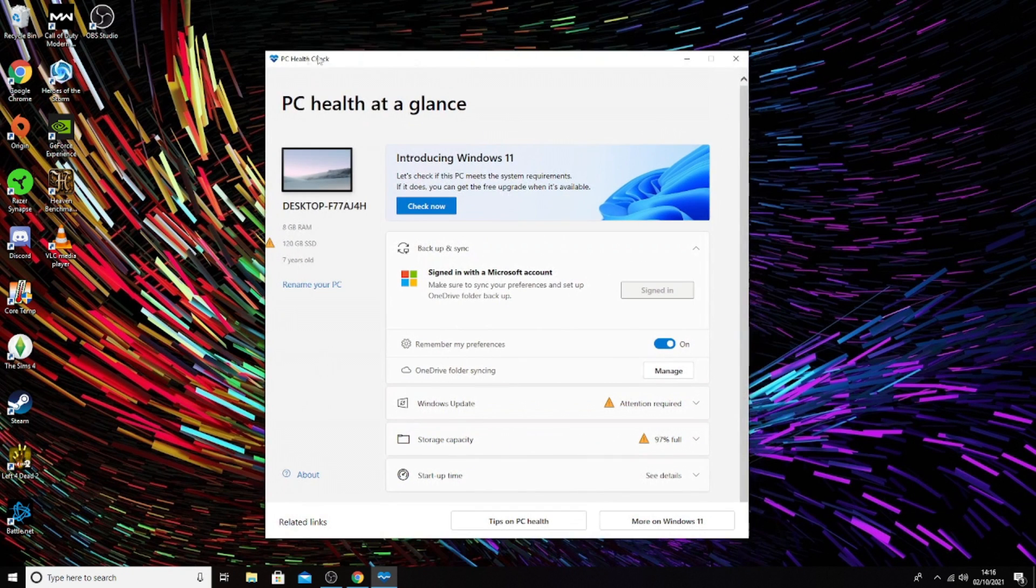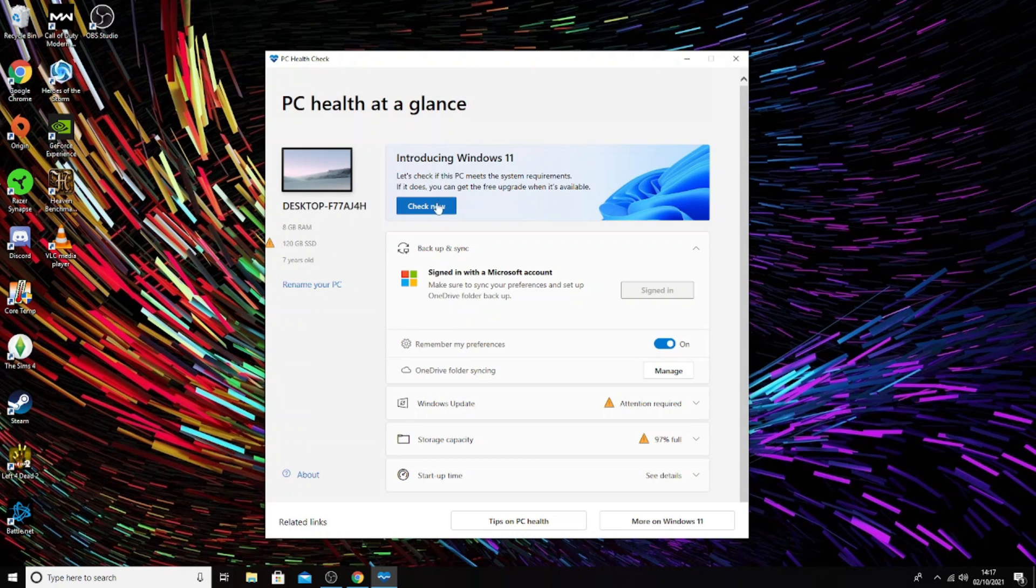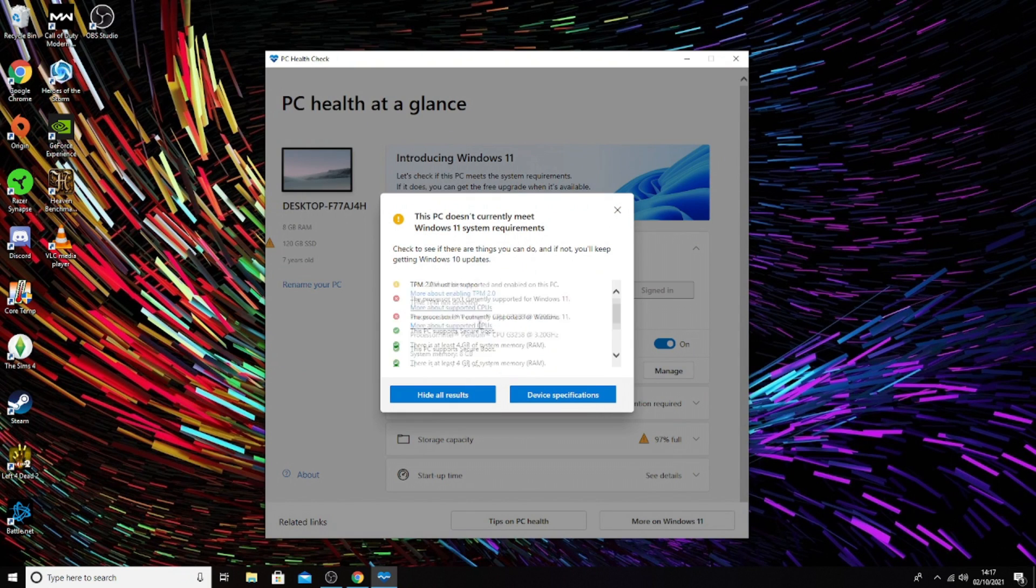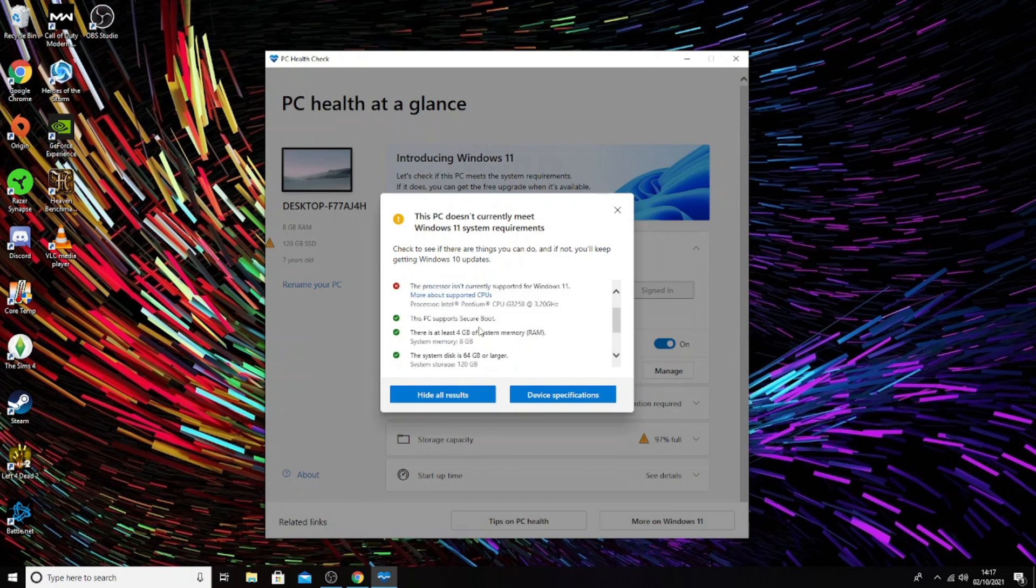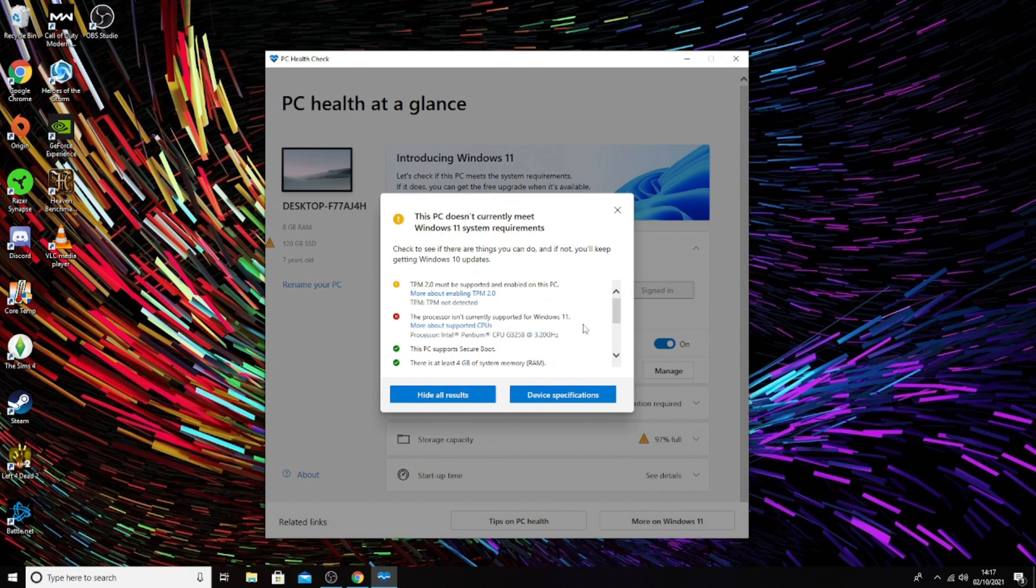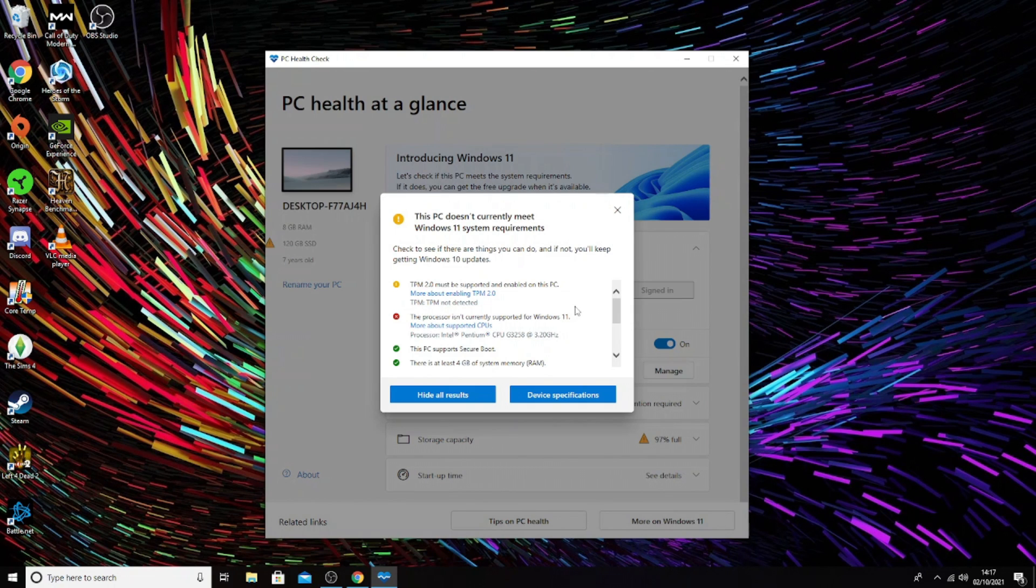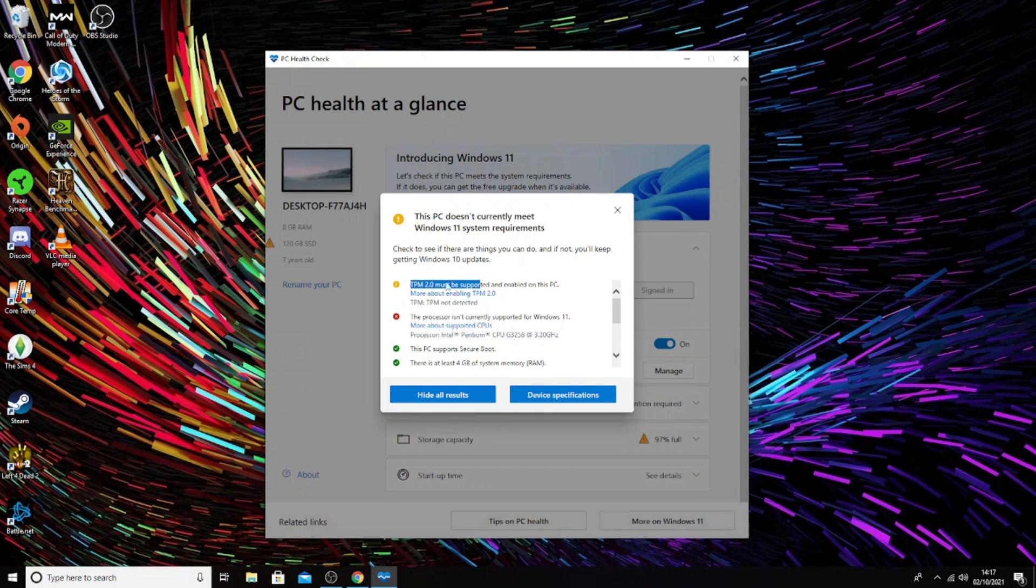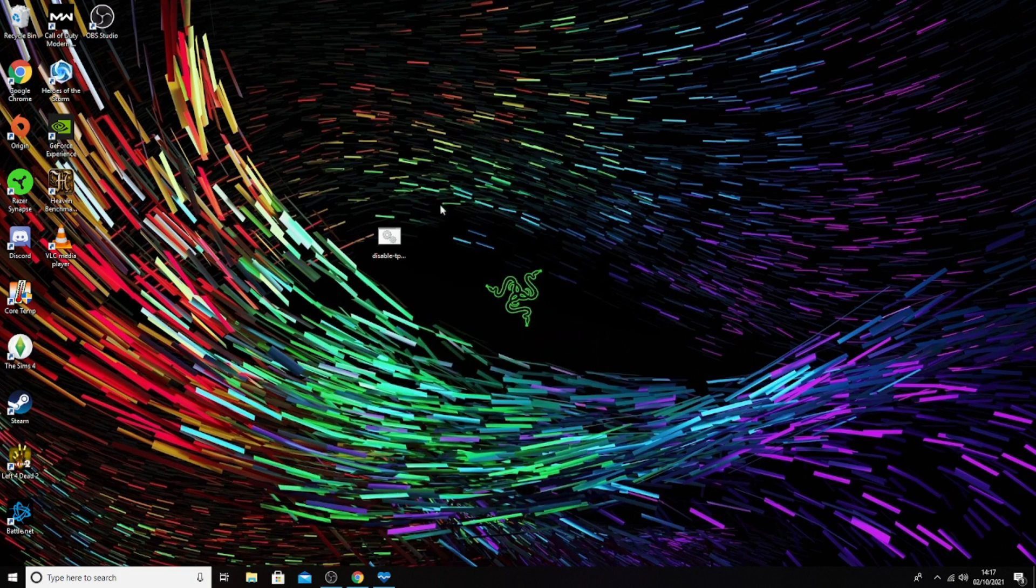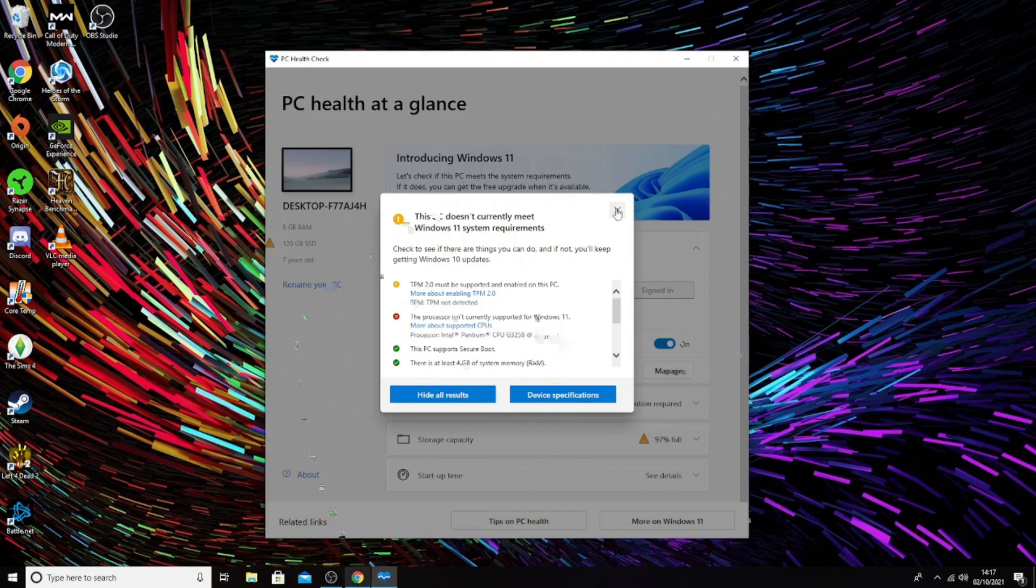You can download this PC health check app, directly from Windows, and this will do a quick check to tell you what you're missing for your requirements. If you scroll down, you can see all the requirements. Unfortunately my processor isn't supported, even though this is a Sandy Bridge CPU which I thought would be allowed. We can see here our TPM - we have no TPM support on our PC.